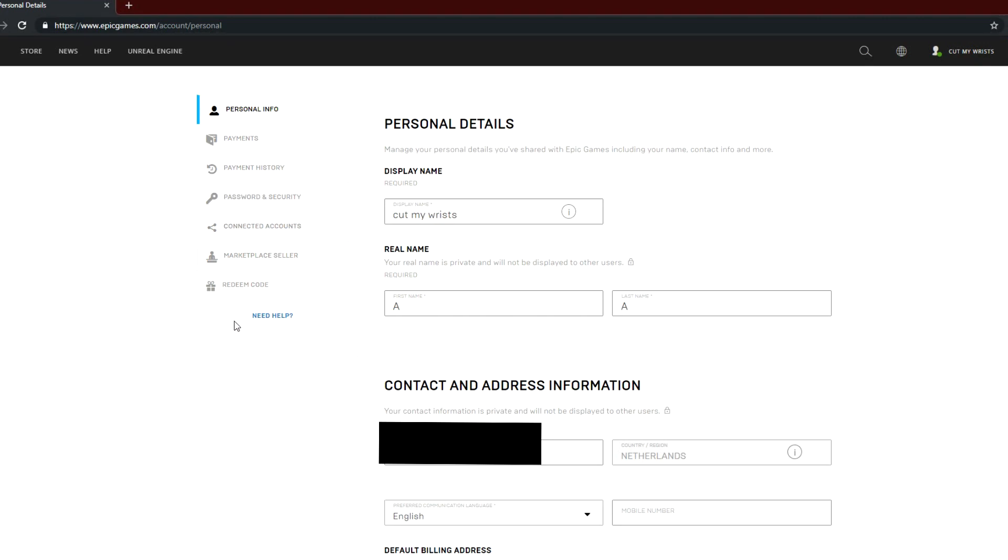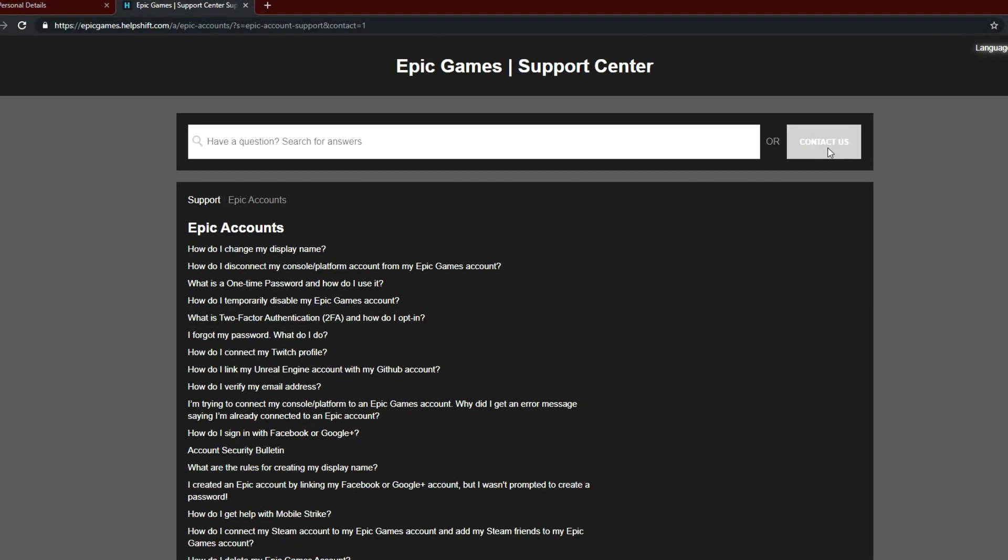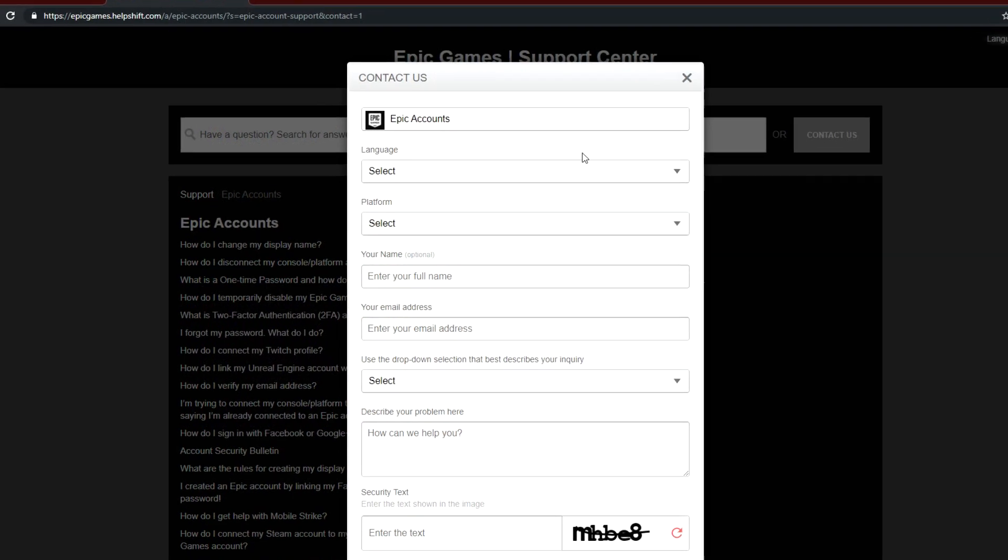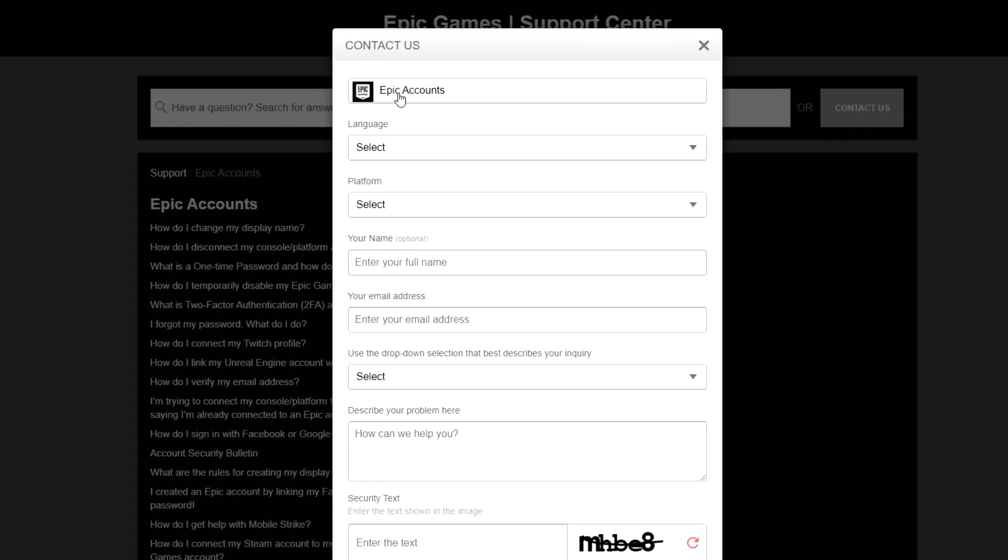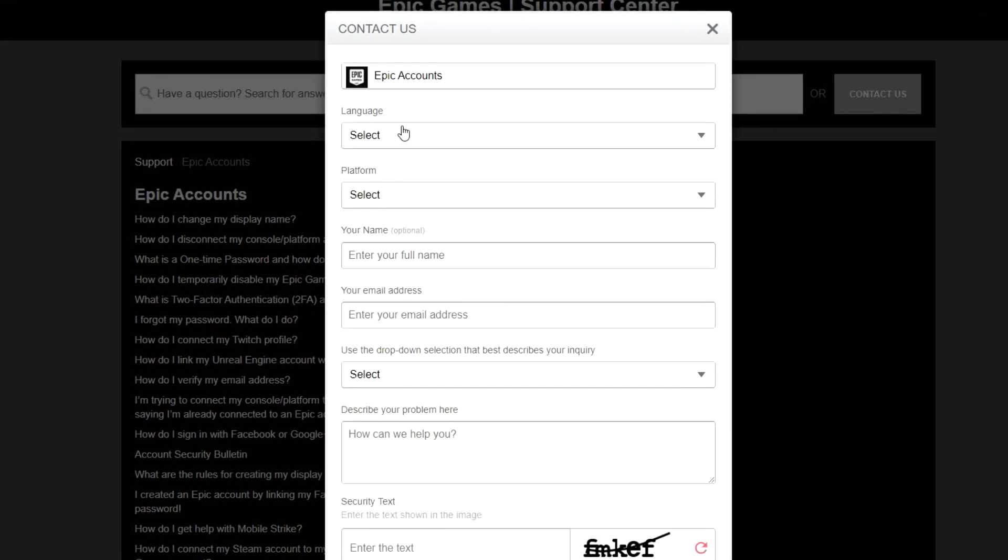Now the second way, as you guys can see, it's still on the first page. As you can see here, there's this little tab saying need help. You're going to click on that. It's going to open a whole new tab. You're going to click on contact us.